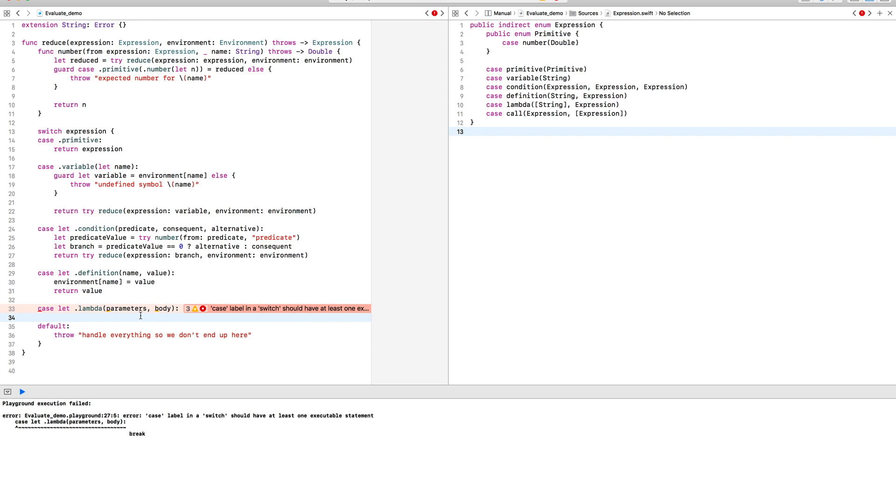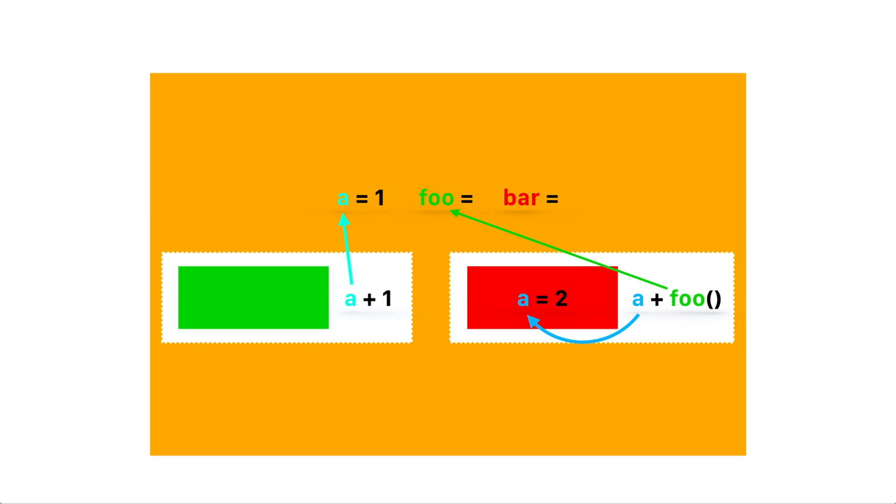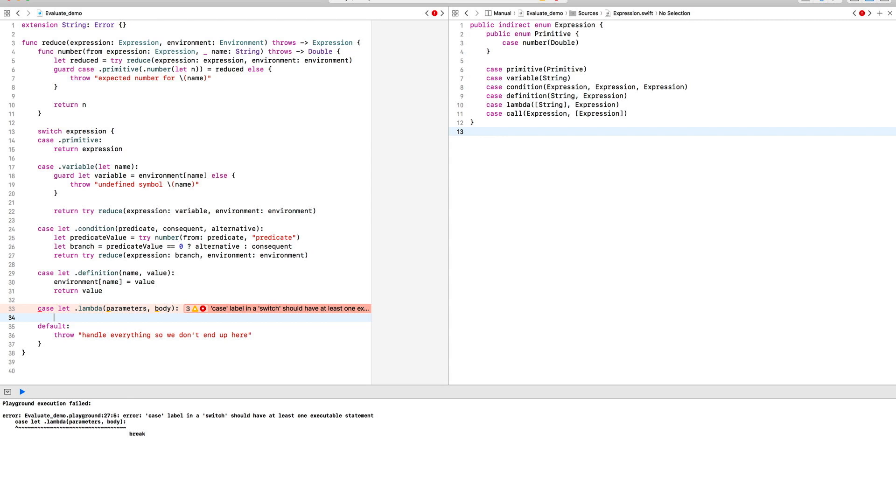The special thing about a lambda is it comes with its own scope in which you can define new things. And when you call the lambda, the body is evaluated inside that environment.